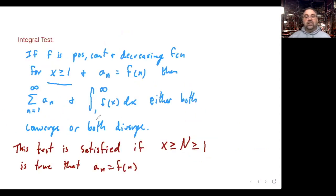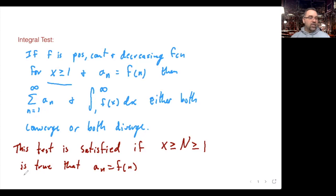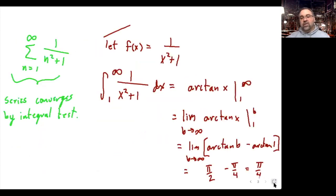The integral test works well when you can find a simple function that you know how to integrate. There are some functions that don't have nice easy integrals, and for those we'll need other tests that we'll be working on later this week and next week. The integral test is our first tool that can actually establish convergence — we already had the nth term divergence test for proving divergence.